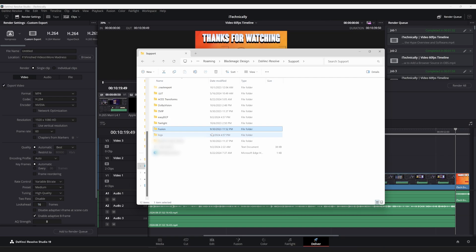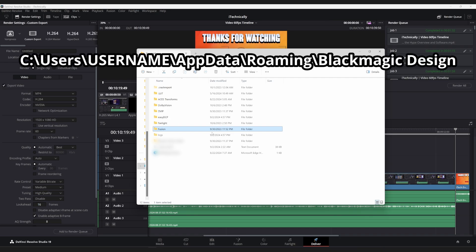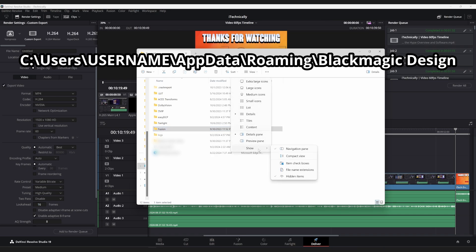You'll want to click on Users, click on the user that it's installed on, and then after that, you will want to go up here to View. If you have the option, then check Hidden Items so it shows hidden items.